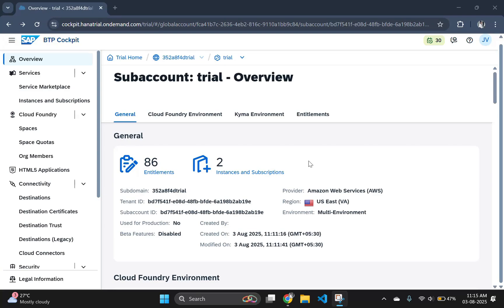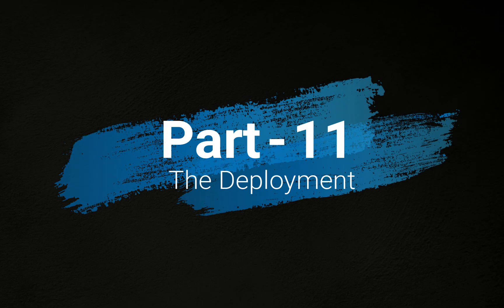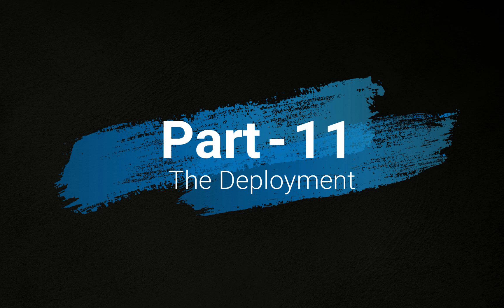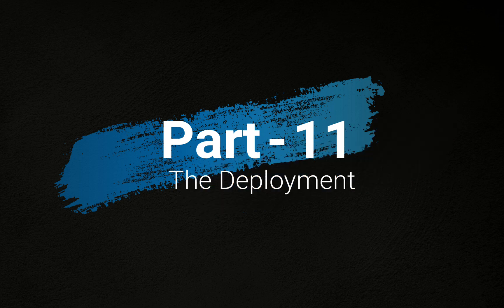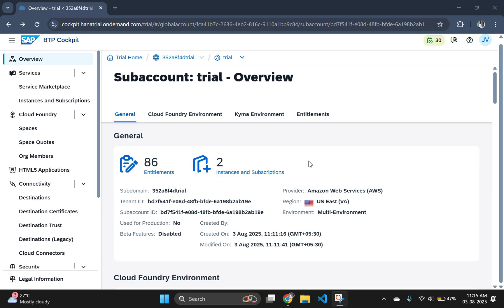Hey everyone, welcome back to part 11 of our SAP CAPM and Fiori full stack development series. In this video, we are stepping into the deployment phase, bringing our CAP application to live with SAP BTP Cloud Foundry environment, backed by HANA STI container.